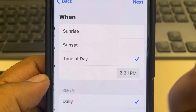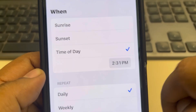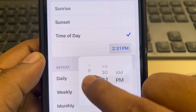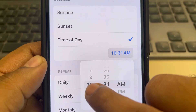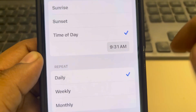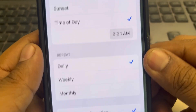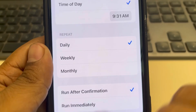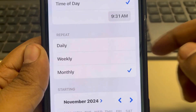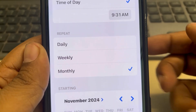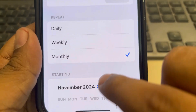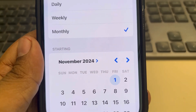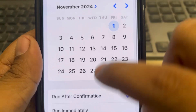Select Time of Day — select the time of day when you want to send the message. Once you've selected the time, choose whether you want to send this message daily, weekly, or monthly. For example, if you want to send it at the start of every month, just select the date for that.